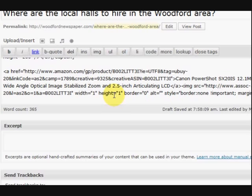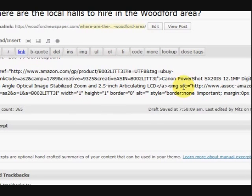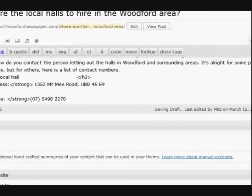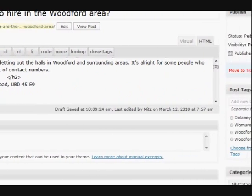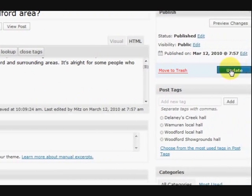So what I'm going to do is save it now, and then I'm going to show you what it looks like. So I'll just press Update.